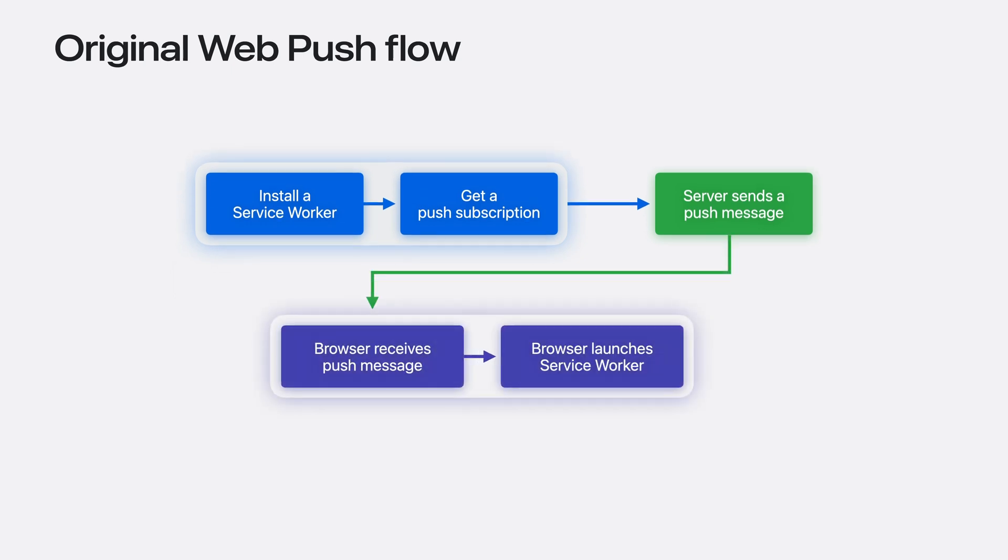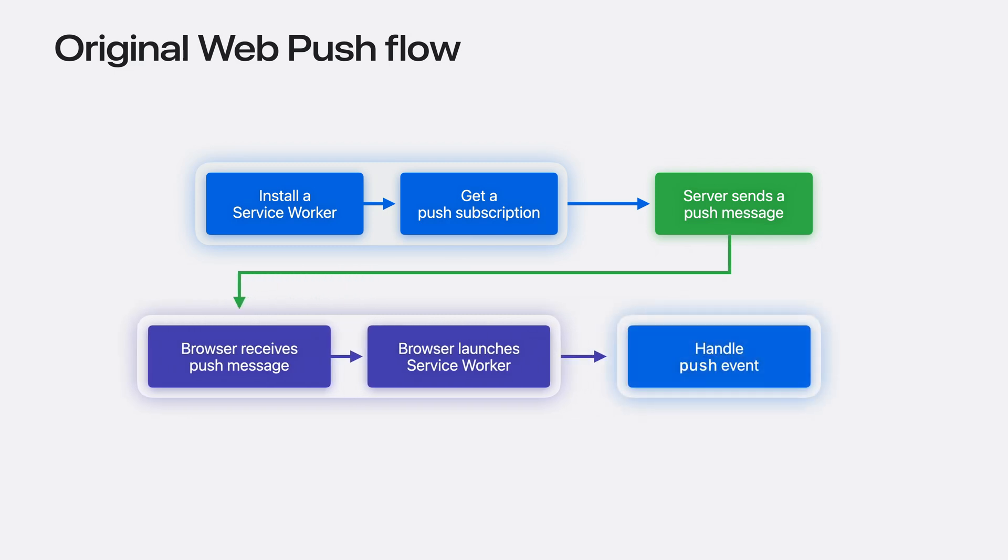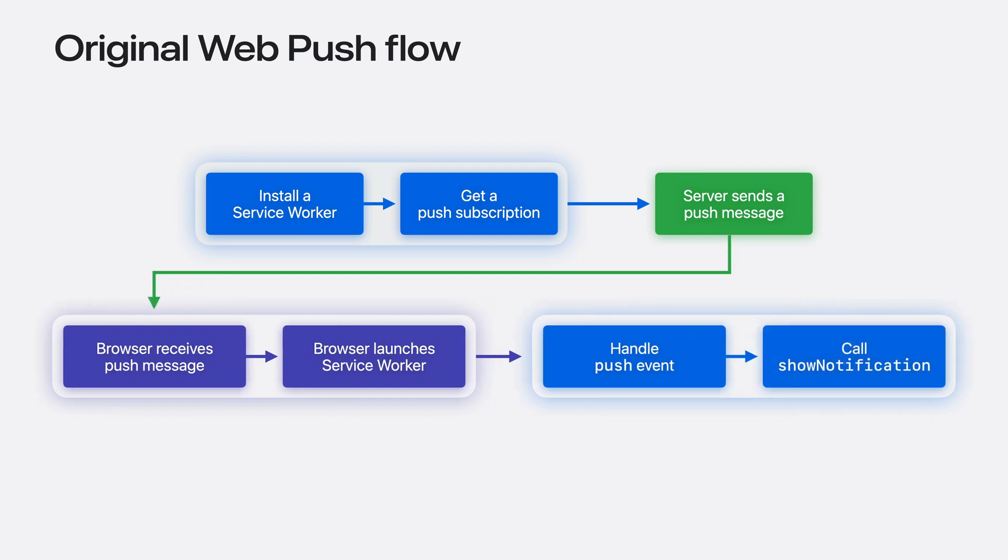The message makes its way to the browser, which looks up the responsible service worker and launches it. The browser dispatches a push event to that service worker, which includes all the data you sent in your push message. The service worker parses the message and constructs a JavaScript call to the show notification API, which displays the notification.